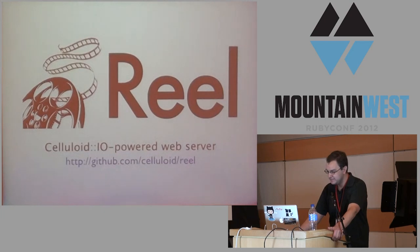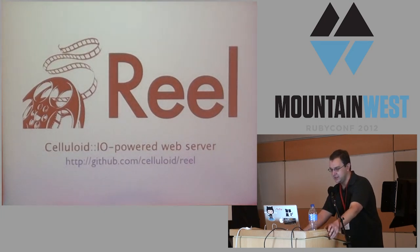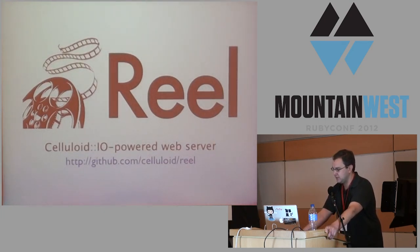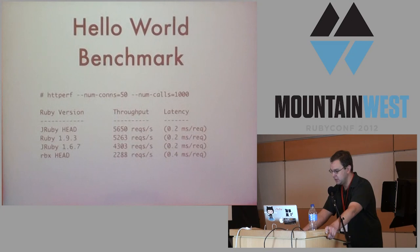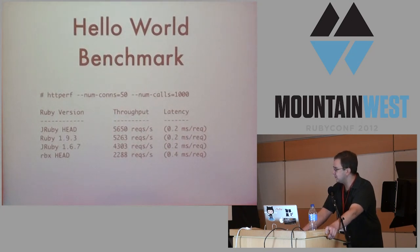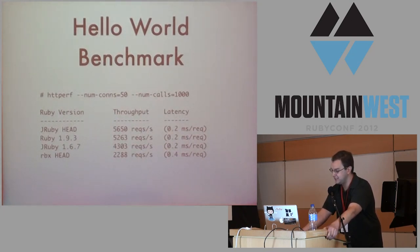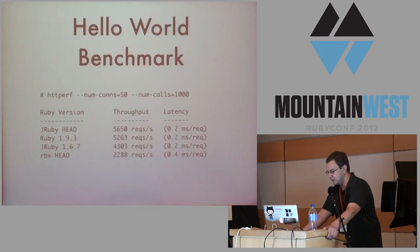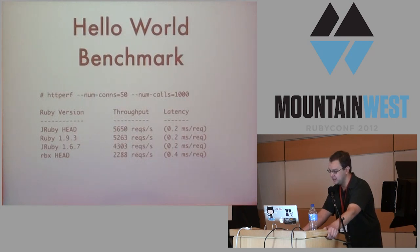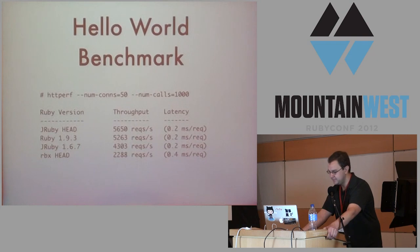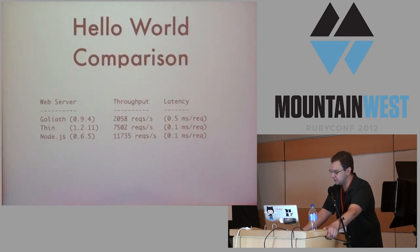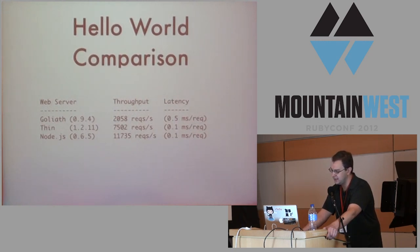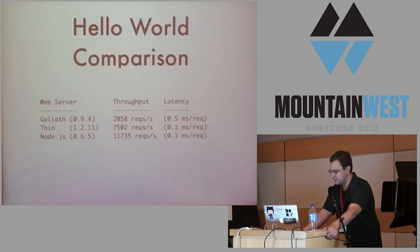Reel is a web server I wrote using celluloid I/O and HTTP parser.rb, which is the node parser. Here's a hello world benchmark. I'm not really a fan of these, actually, but I think they give you a decent idea of latency, if nothing else. It's decently fast. And to compare, here's Goliath. It actually ends up being faster than Goliath, but thin is about 50% faster, node's about twice as fast.